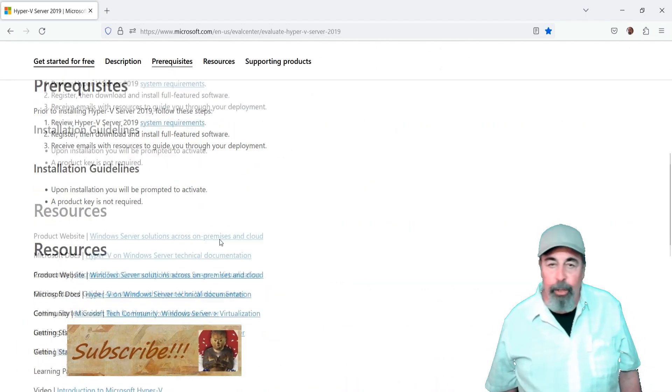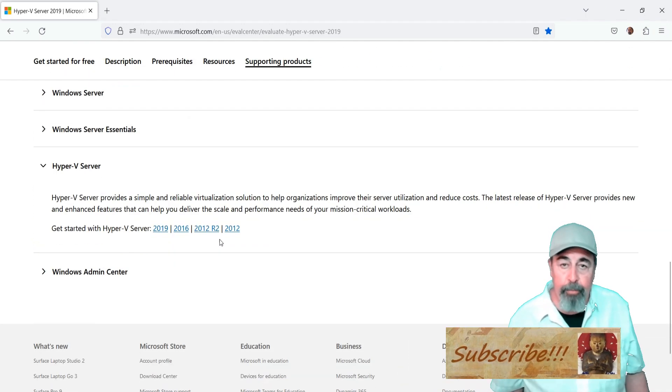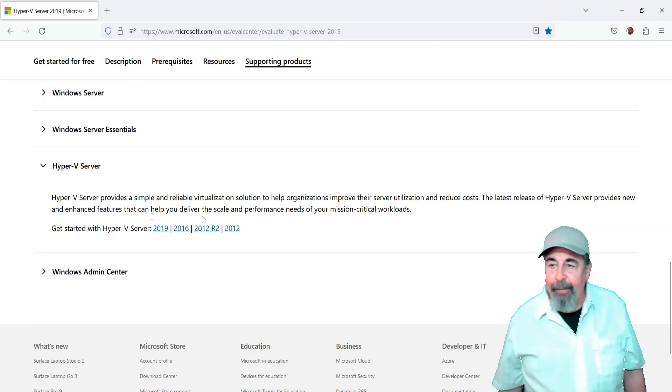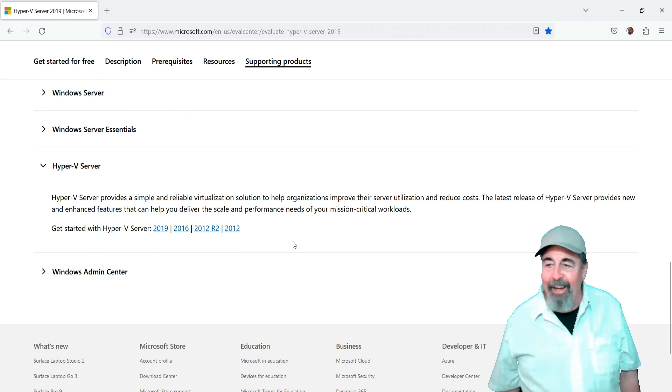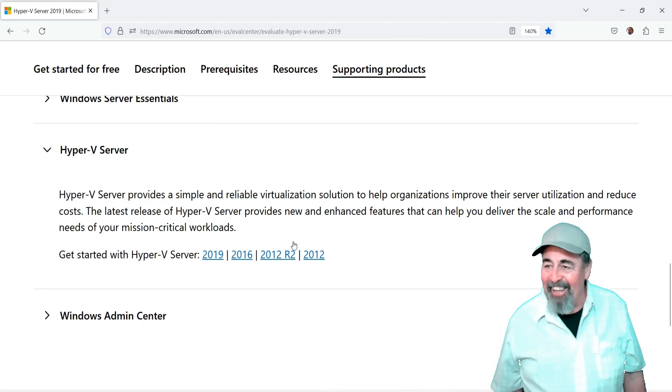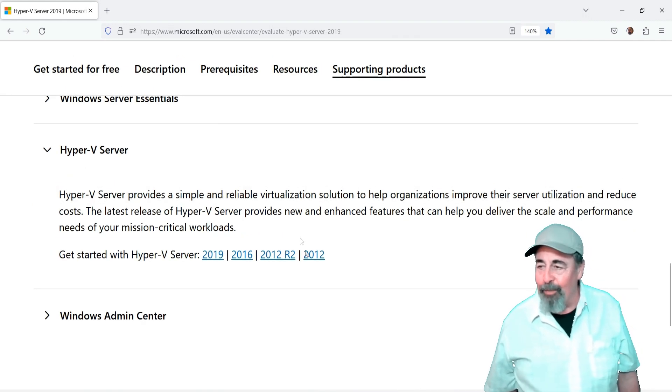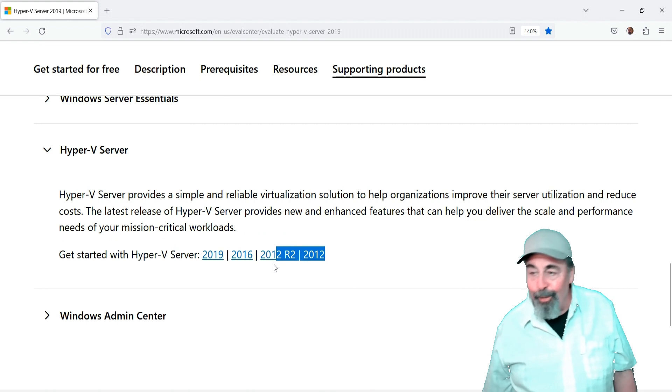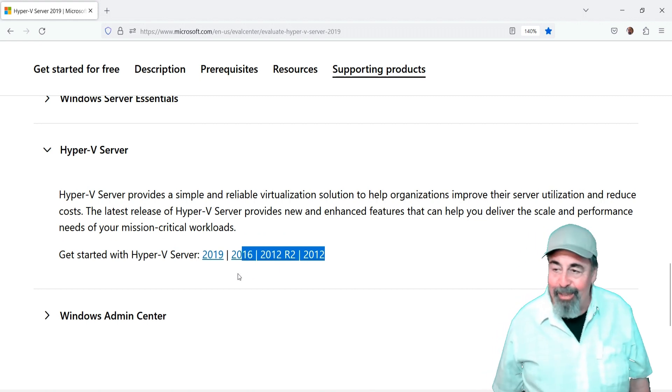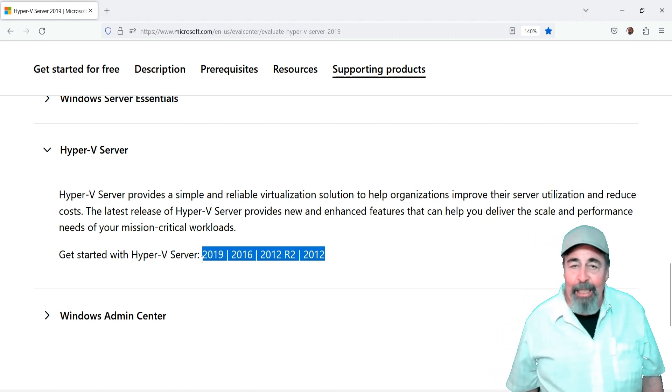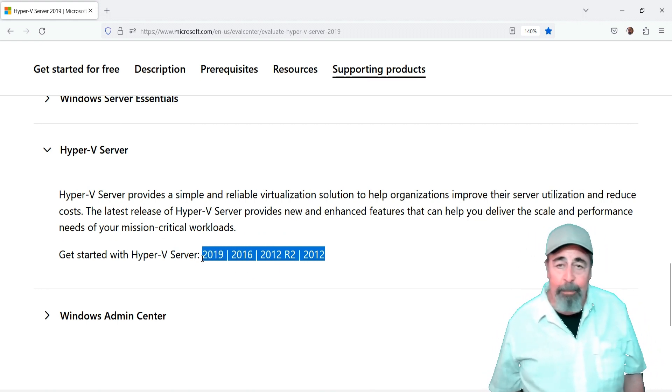So I go looking for Hyper-V Server 2022 and looky here, there isn't one. Yeah, got Server 2012, Server 2012 R2, Server 2016, and Server 2019 Hyper-V Server.